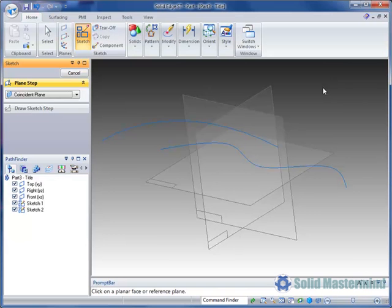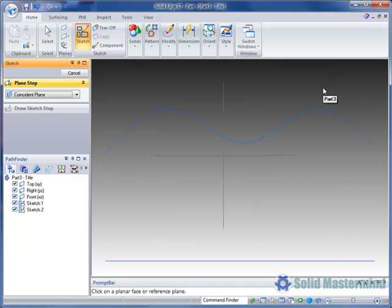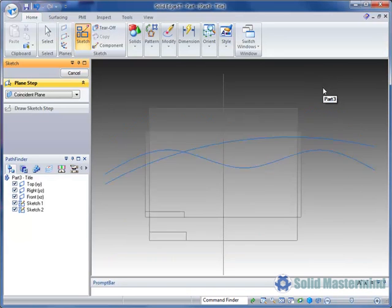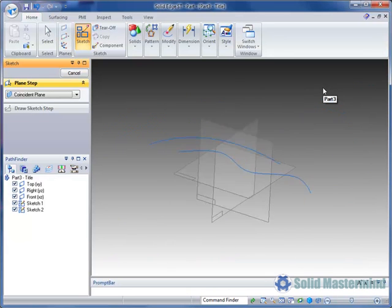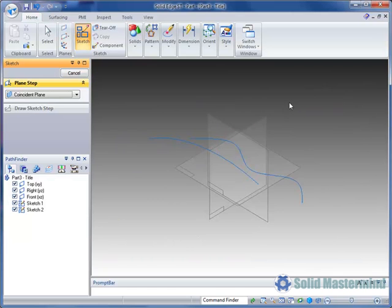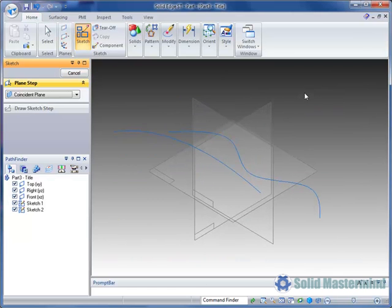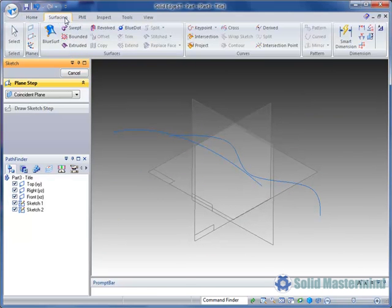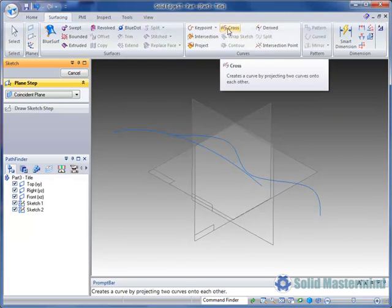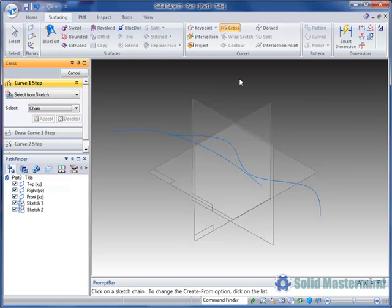These two sketches represent the shape of the curve we would like to create, the first one looking from the top and the second from the front. So we can now pick the cross curve command from the surfacing ribbon.